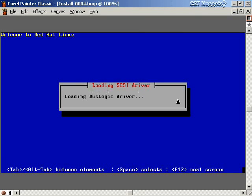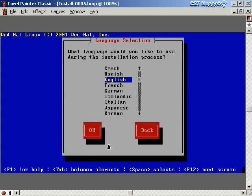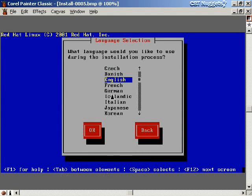The installation starts and the system boots, loading drivers. The first question we have to answer is what language to use during installation. This is the standard text-mode installation screen. There's a legend at the bottom: F1 for help, Tab to move between elements, and the space bar to select. Use the up and down arrows to move between languages, Tab to highlight OK, then space bar to move on.